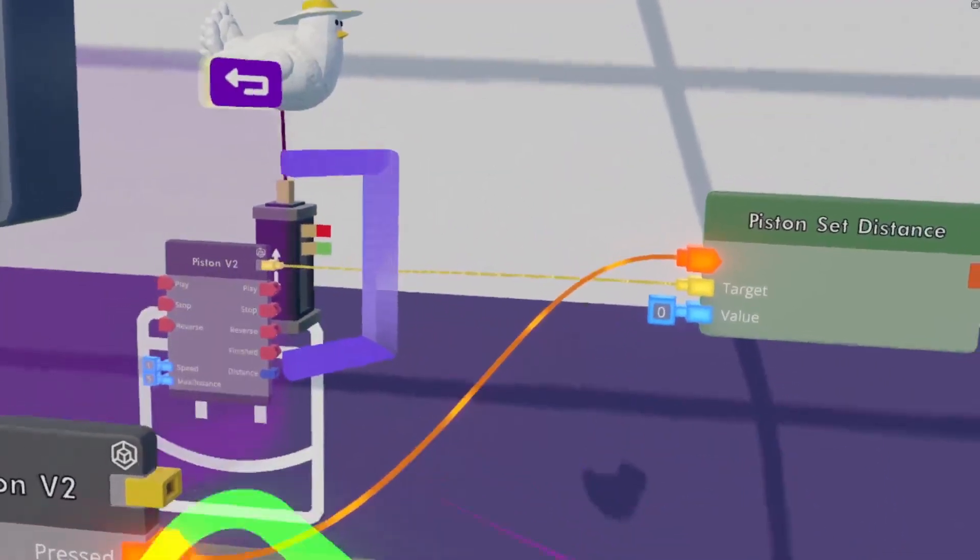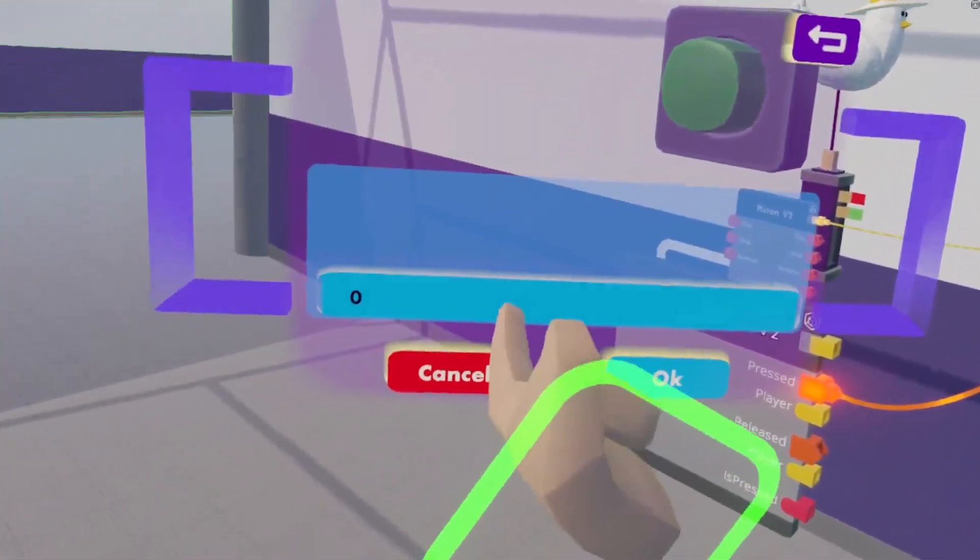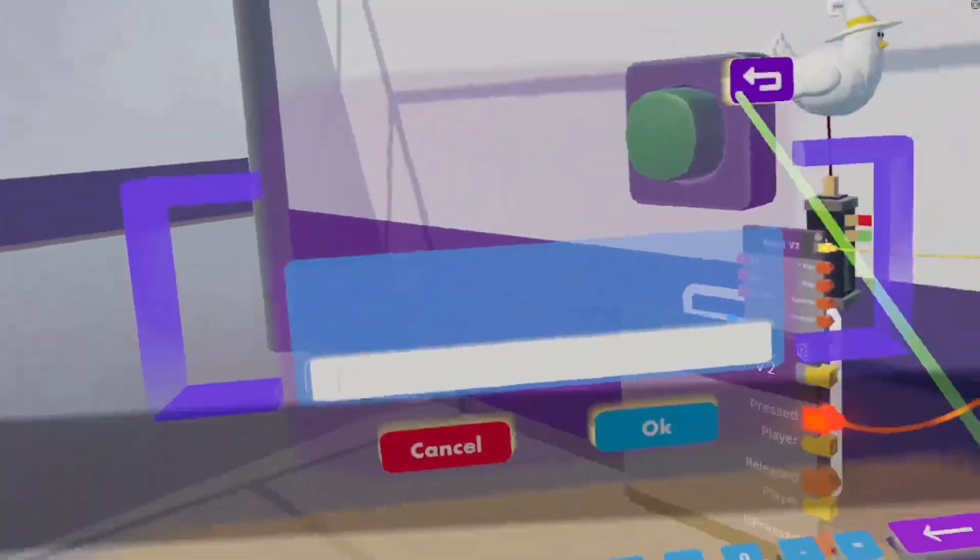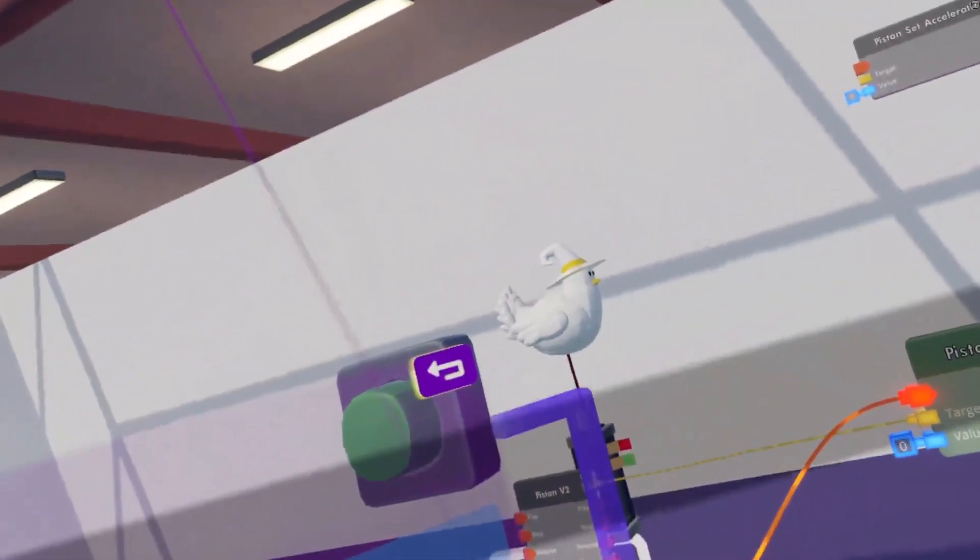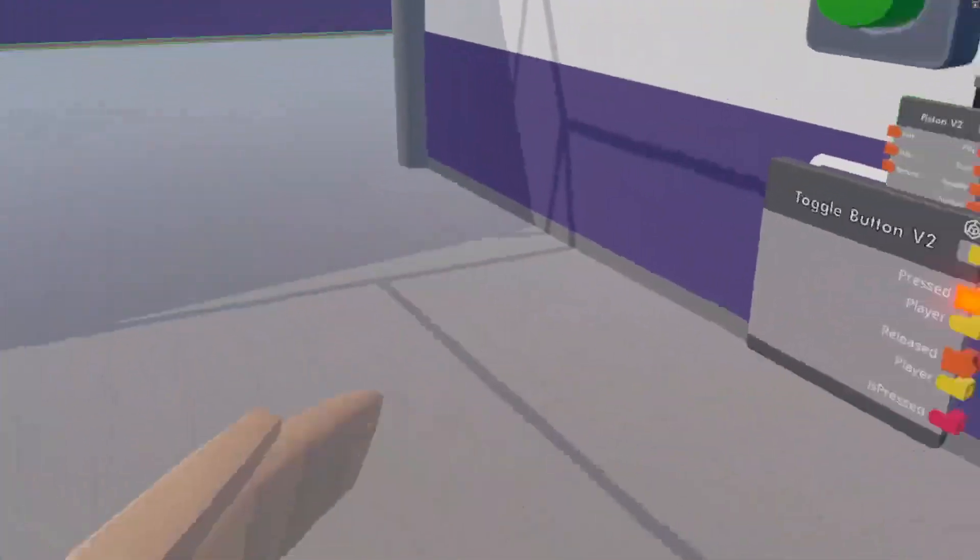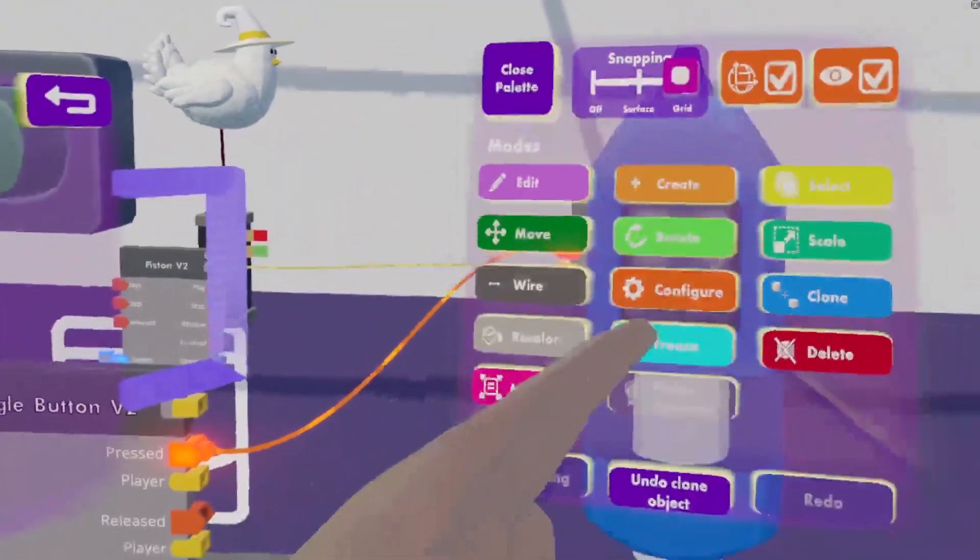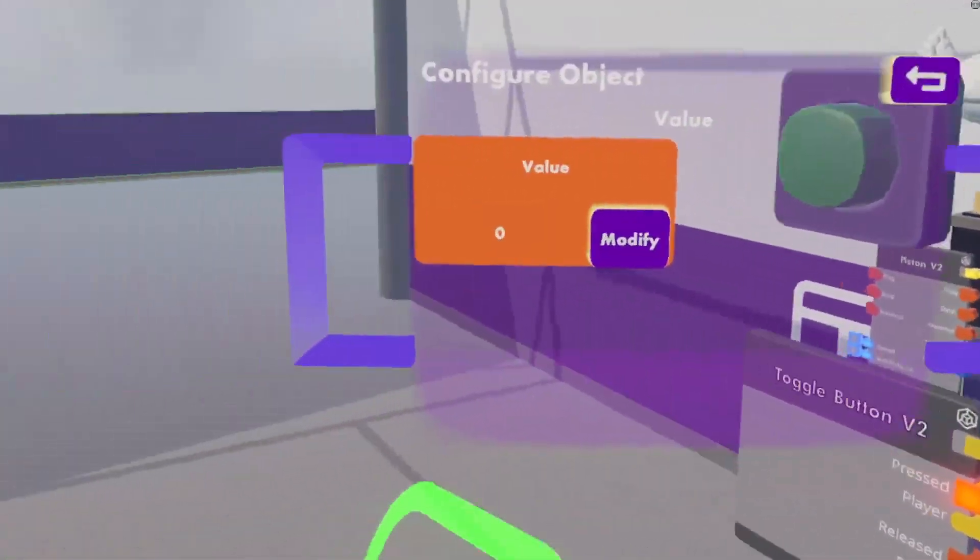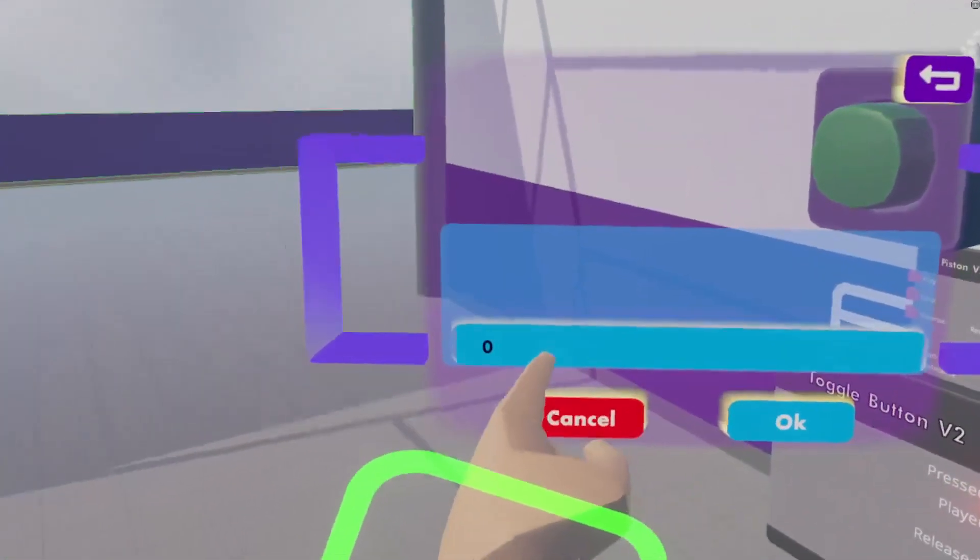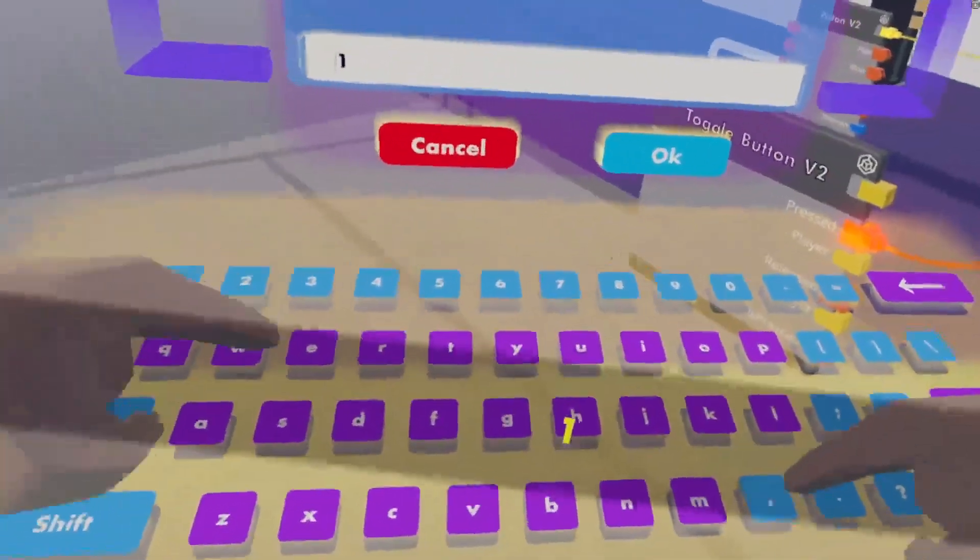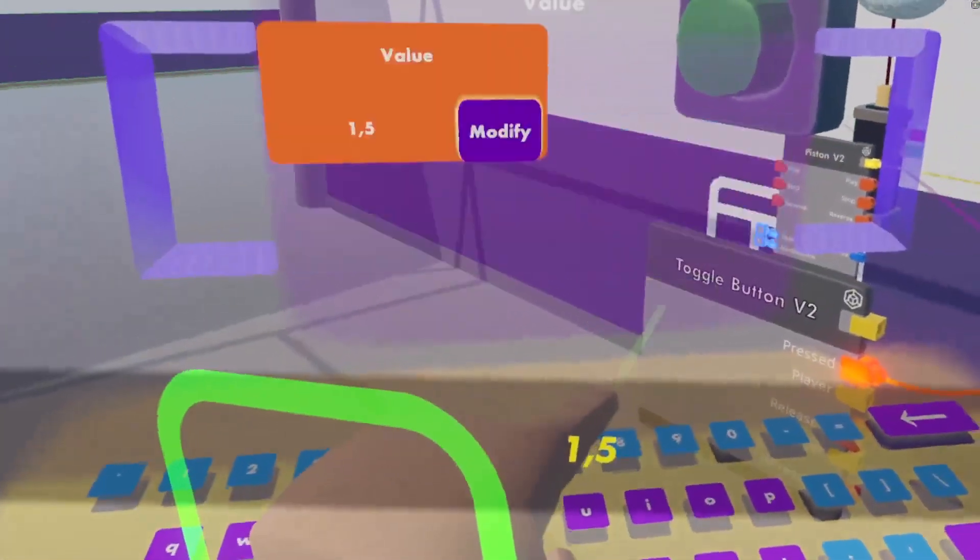If our play space is 2 meters high and we want to start in the middle, well, let's make it 3 meters high. We start in the middle and configure our third pin to be 1.5. There we go.